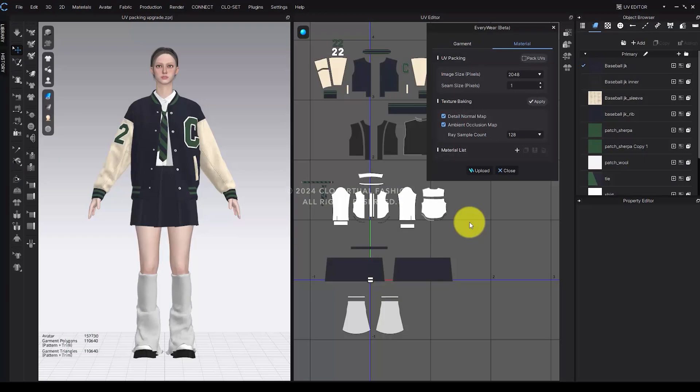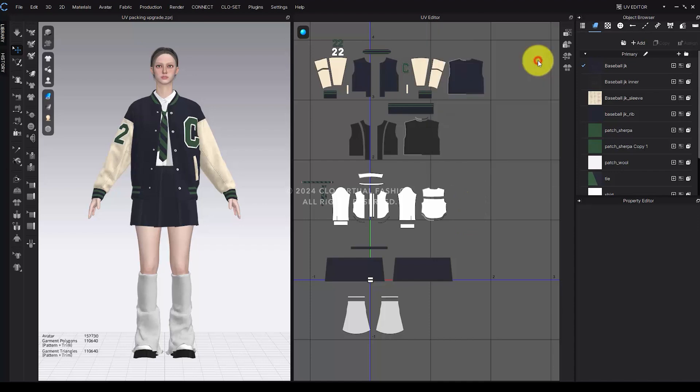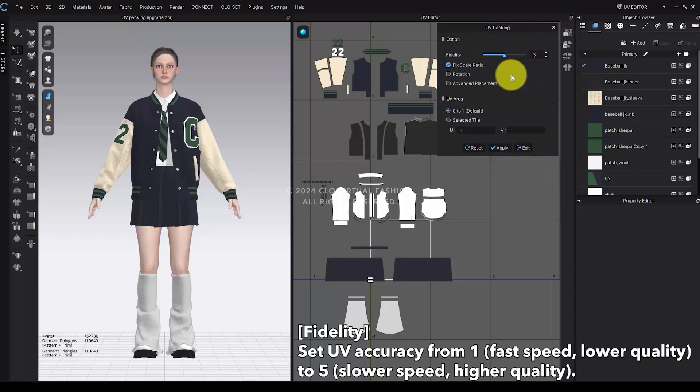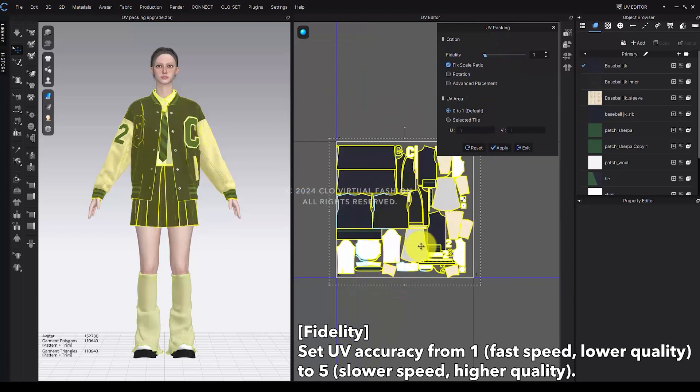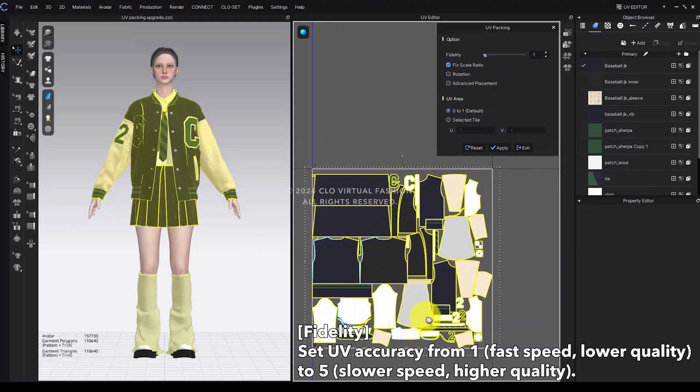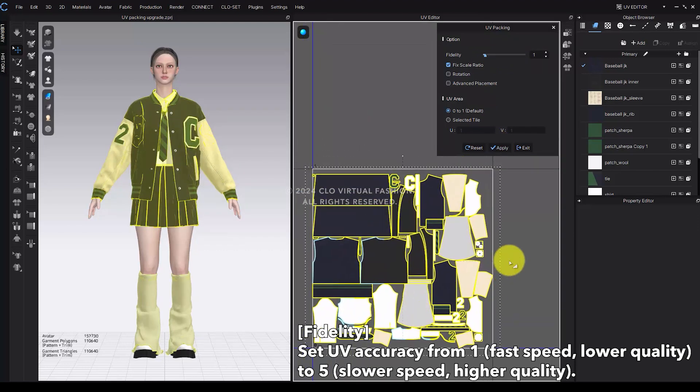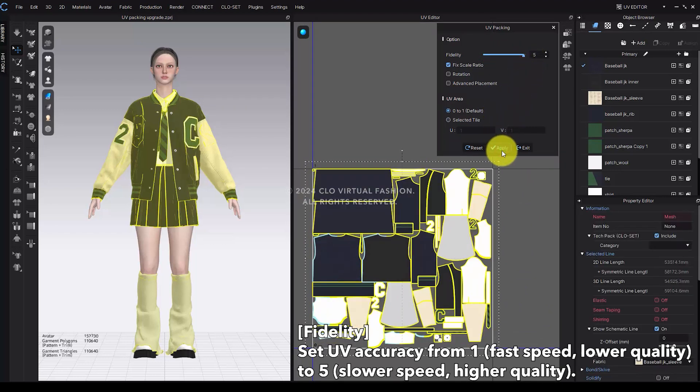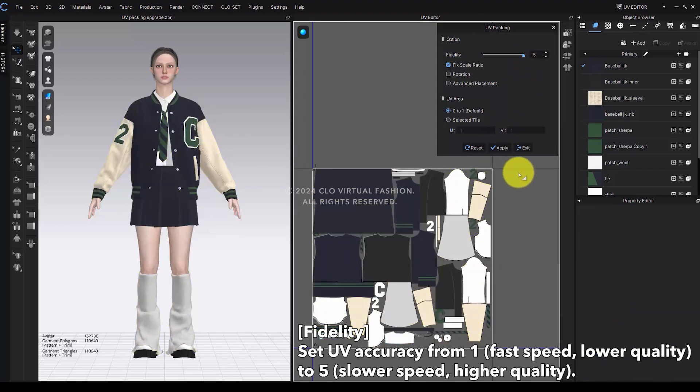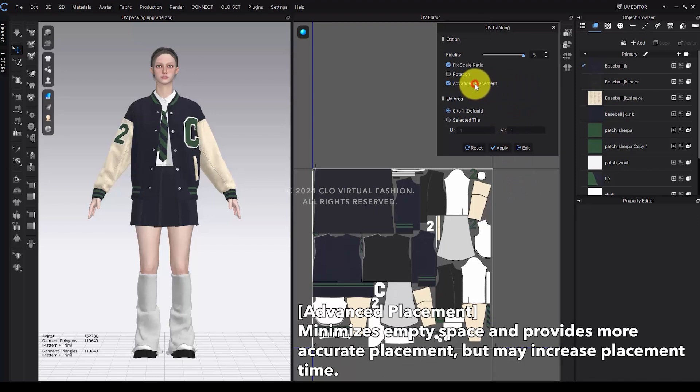The Fidelity and Advanced Placement options have been added to UV Packing. Under the Material tab, click the Pack UVs button to enter the UV Packing tab. Fidelity sets UV accuracy on a scale from 1 to 5. Setting it to 1 will simplify the UV pieces, resulting in faster placement but potentially lower packing quality. Setting it to 5 will arrange the pieces in their original shapes, yielding higher packing quality but with slower processing time.